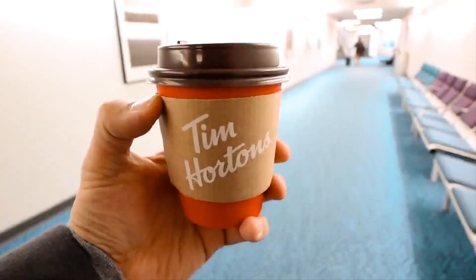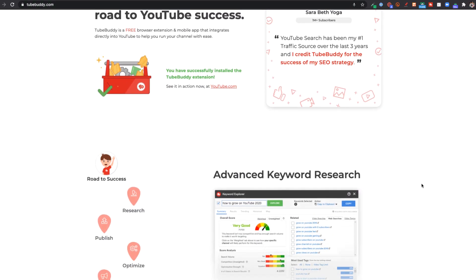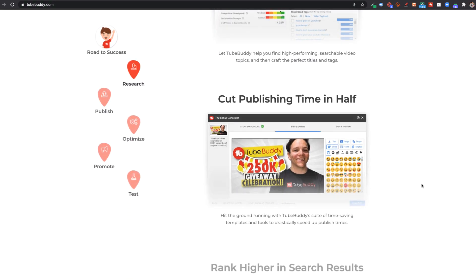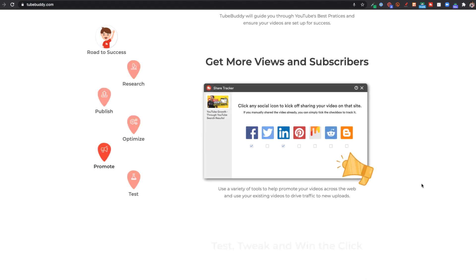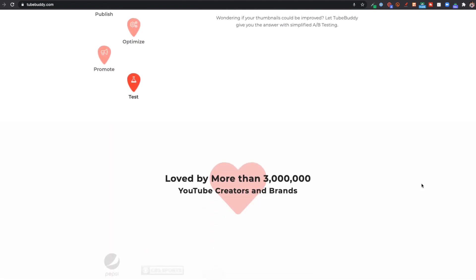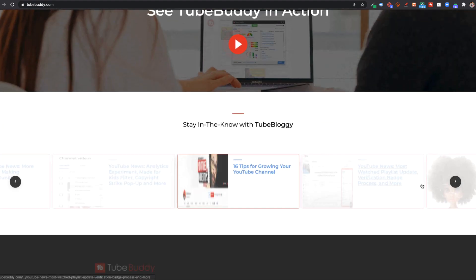My name is Rob Balasabas. This channel is all about live streaming and creating better video content. I'm a content creator myself that helps other content creators, and I'm also the brand evangelist at a company called TubeBuddy, which is an amazing tool for any YouTube creators out there looking to grow their channel. If you want to check that out, go click the link down in the description. Now let's get into this tutorial.